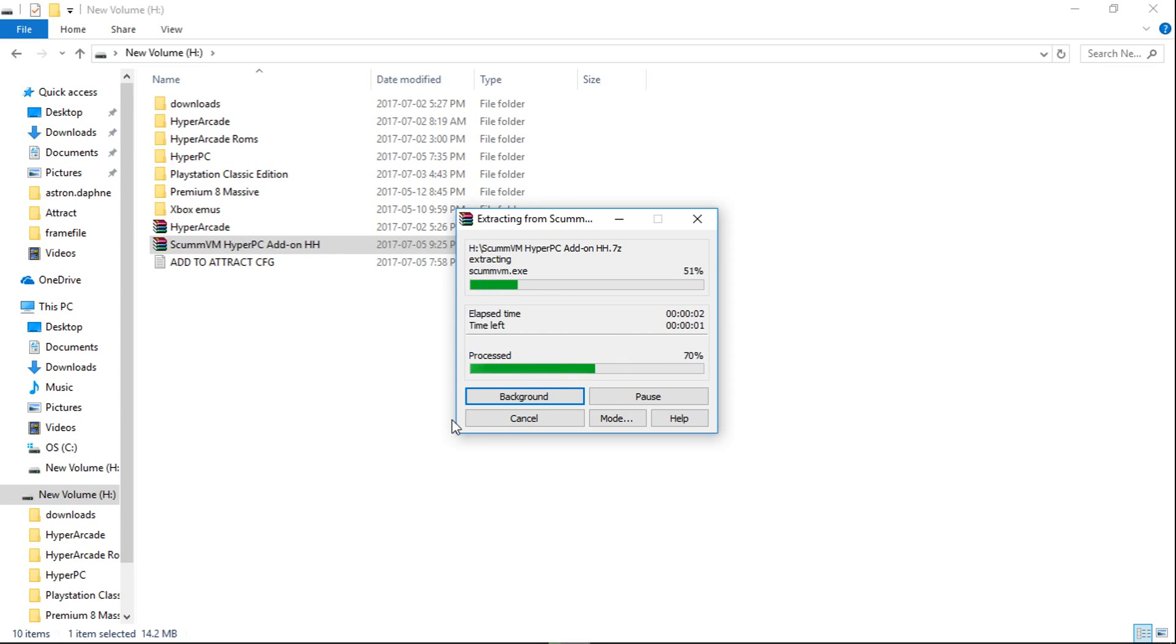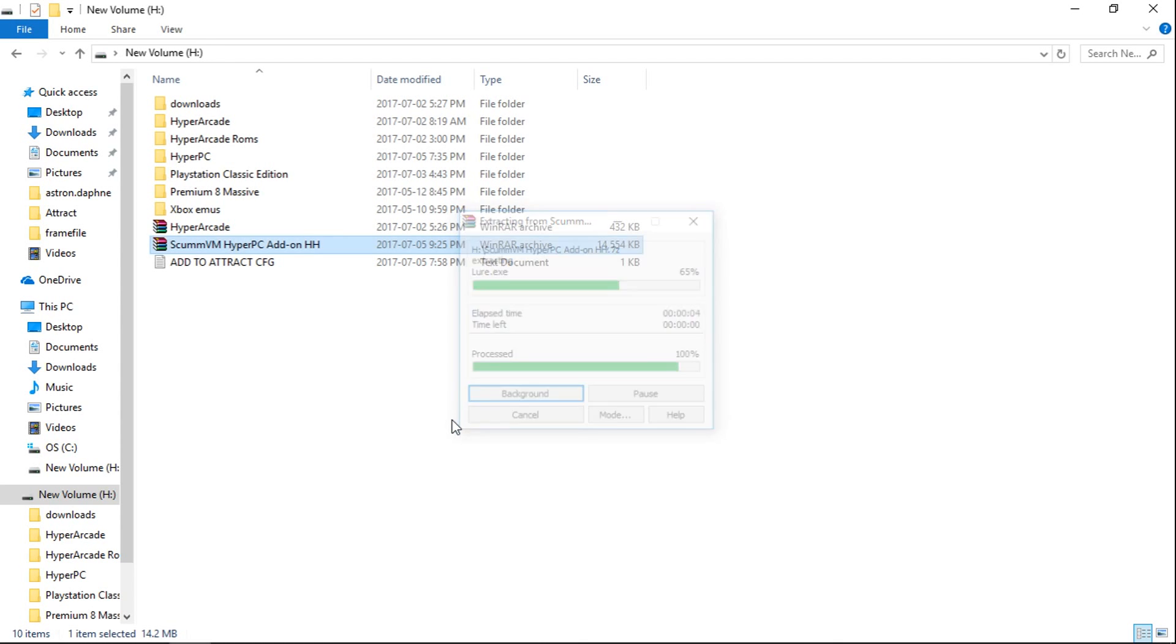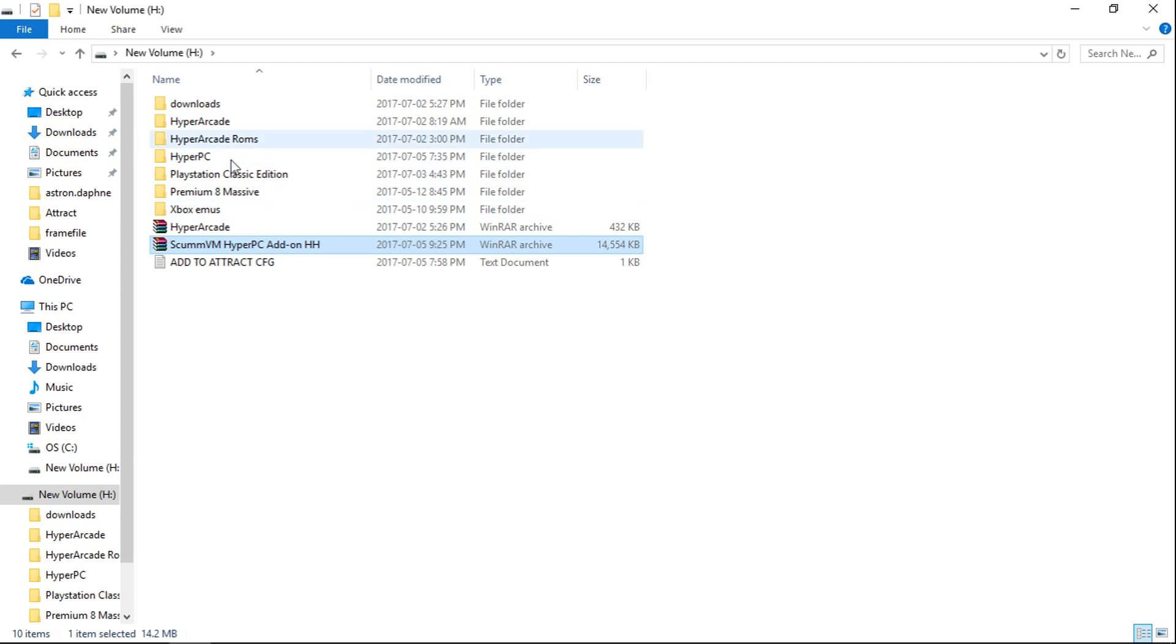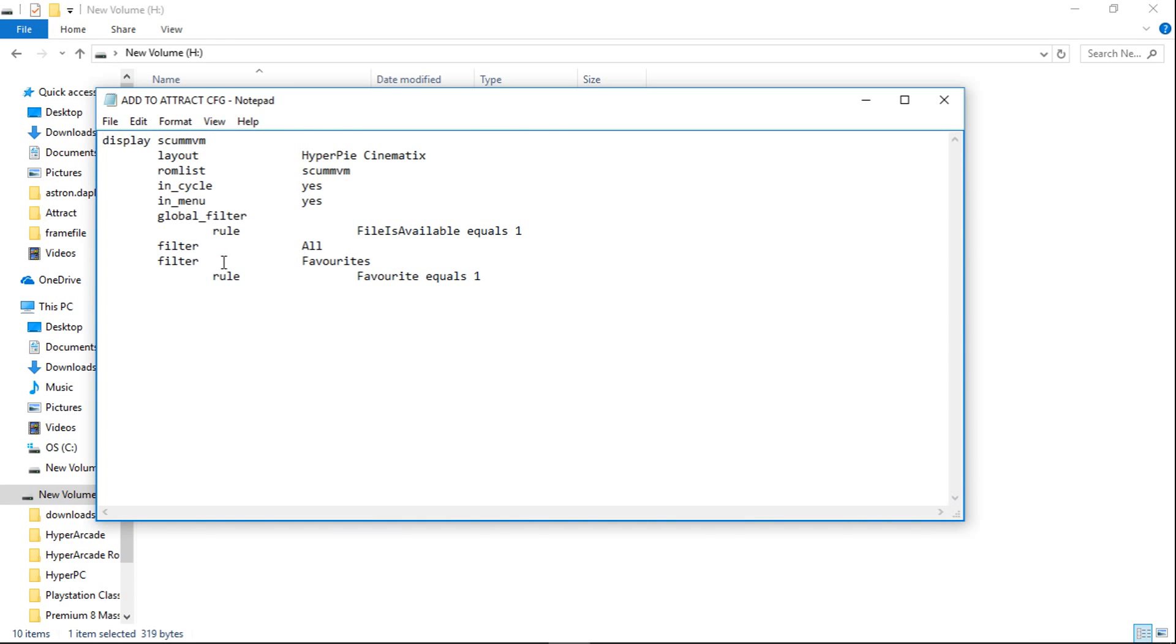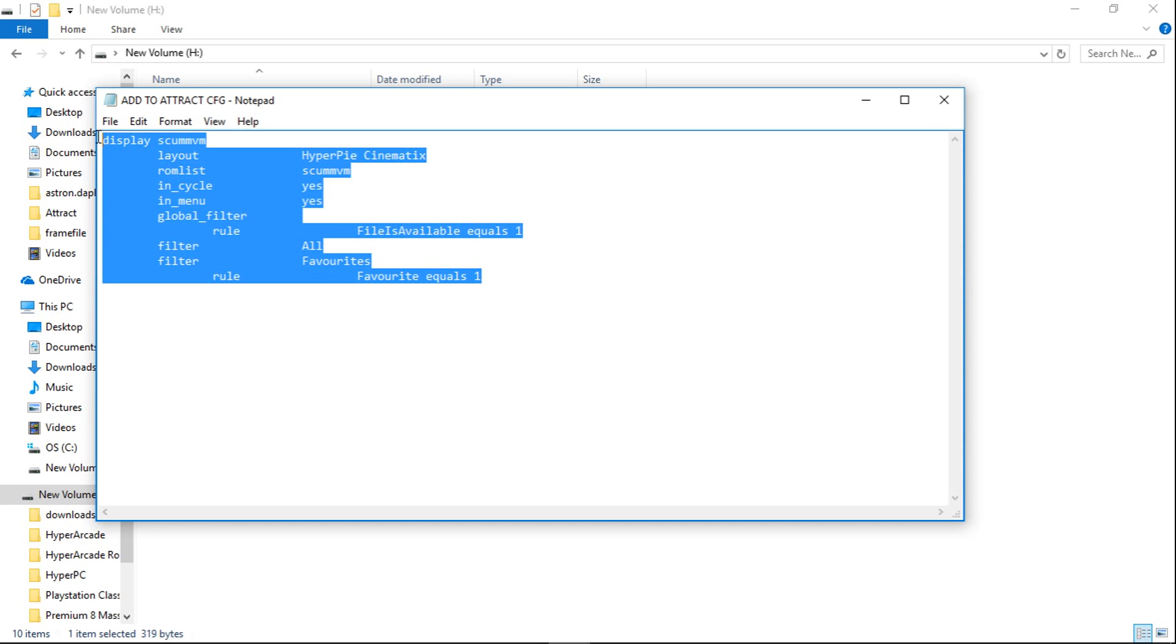So it's adding everything right into our HyperPC folder. And we have this file, add to attract config. So let's open that up. We're going to take everything here, highlight it all, copy.